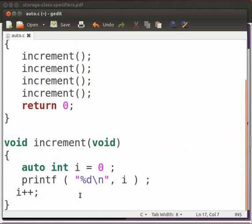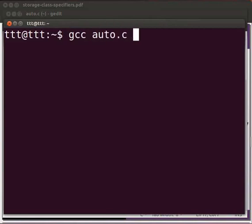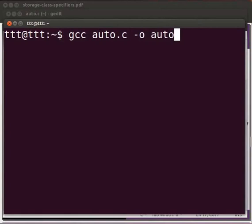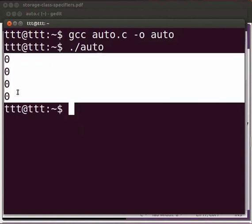Let us open the terminal by pressing control alt and T keys simultaneously on your keyboard. Type gcc space auto.c space hyphen o space auto. Press enter. Type dot slash auto. The output is zero.